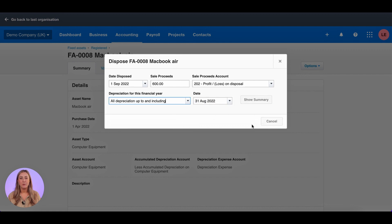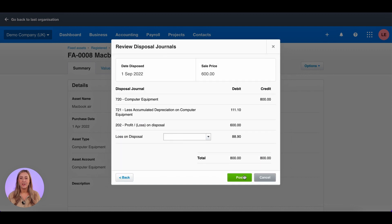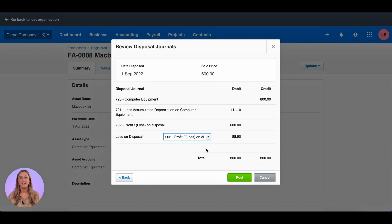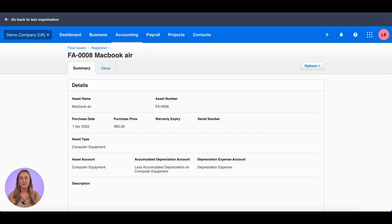You'll see there will be a loss on disposal of £88.90. I then want to review the journals that Xero is going to process for me and I need to select where this loss is going to go. I'm going to select profit and loss on disposal and click post.